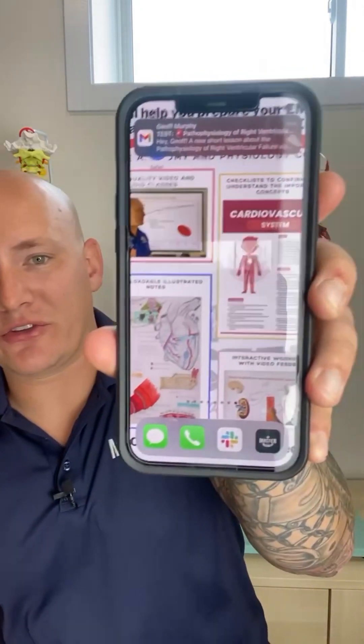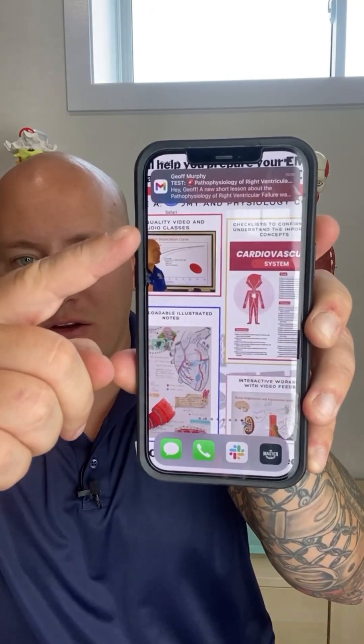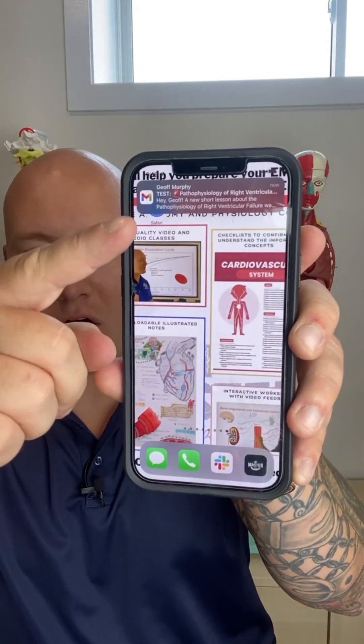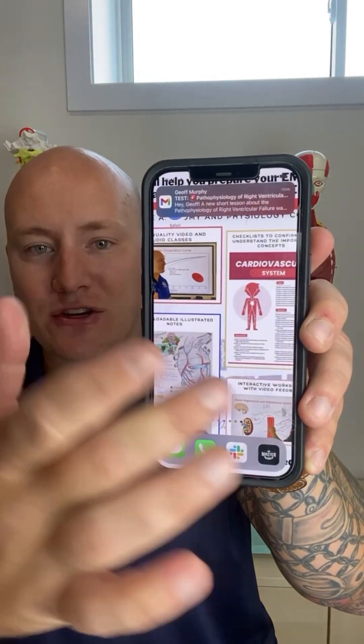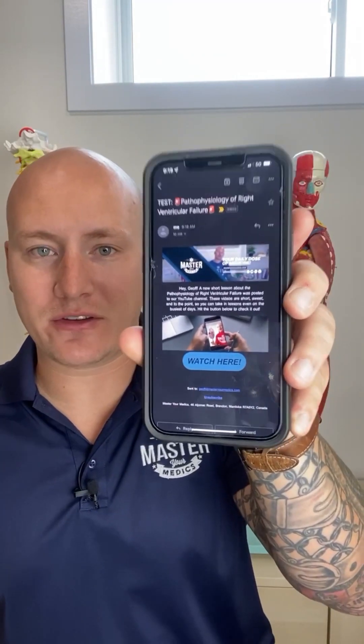If you love our short videos and you're worried about missing them, don't worry — we'll send them straight to your email. Hit the link in the bio and sign up now to get our daily videos and your daily dose of medicine.